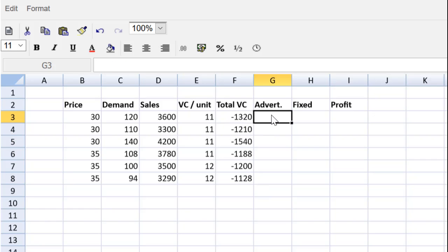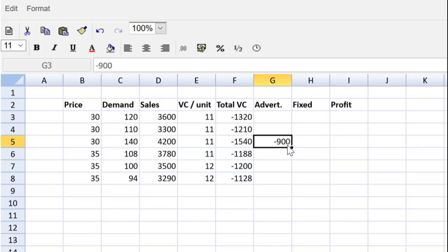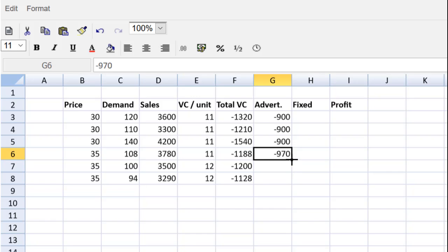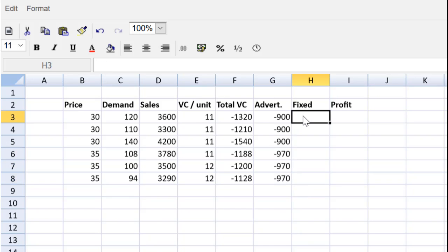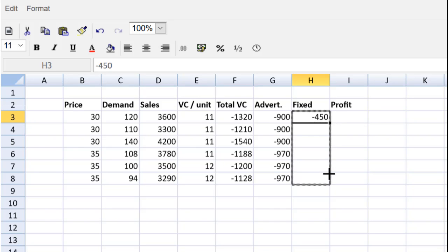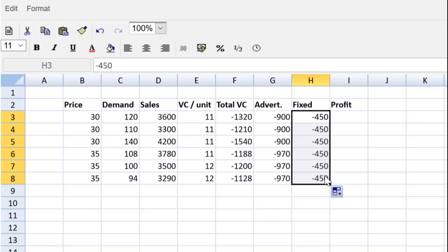Advertising, everybody, we see from the question it's 900 for the price of 30. We see that it is 970 for the higher price. Fixed costs are 450. So we can put that there and I can just pull that down. We're making quick work of this activity using the spreadsheet tool.